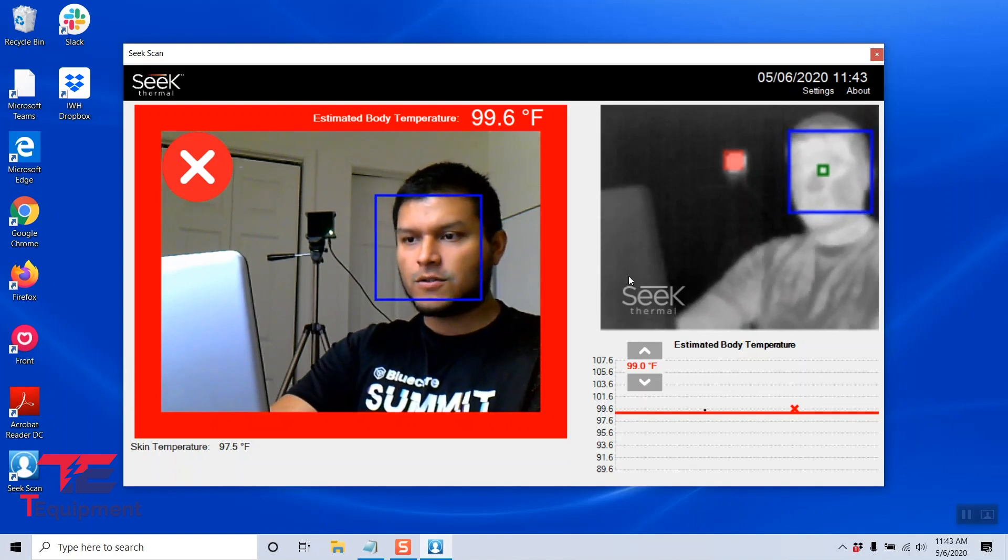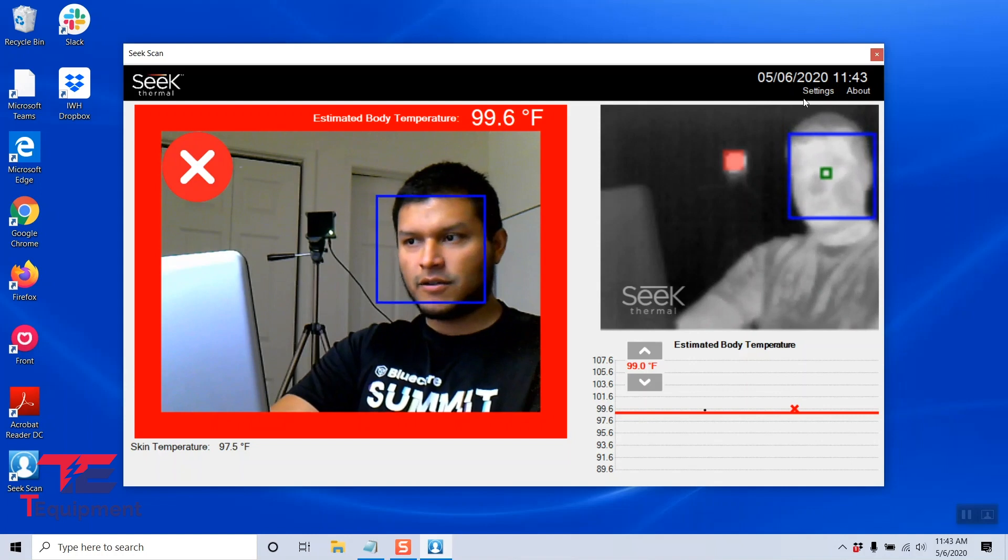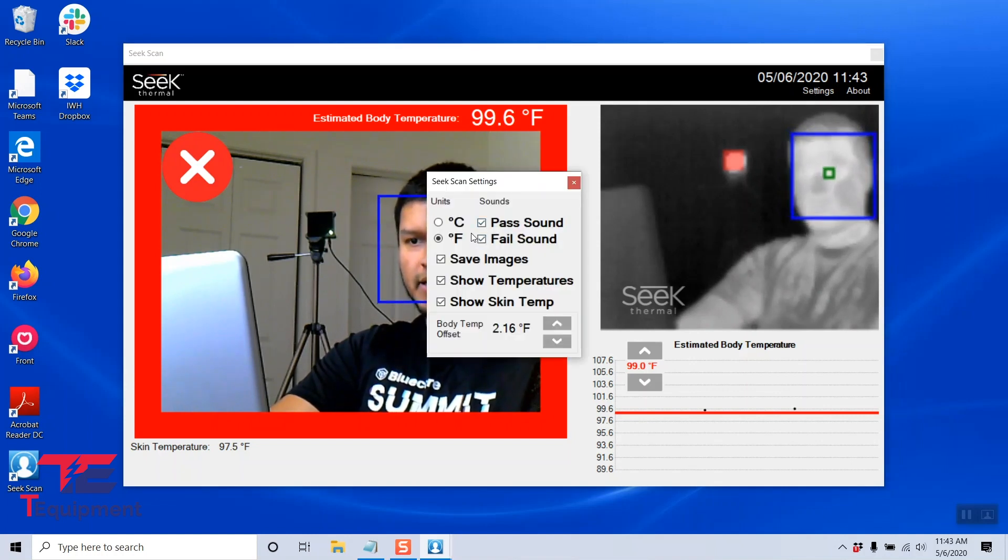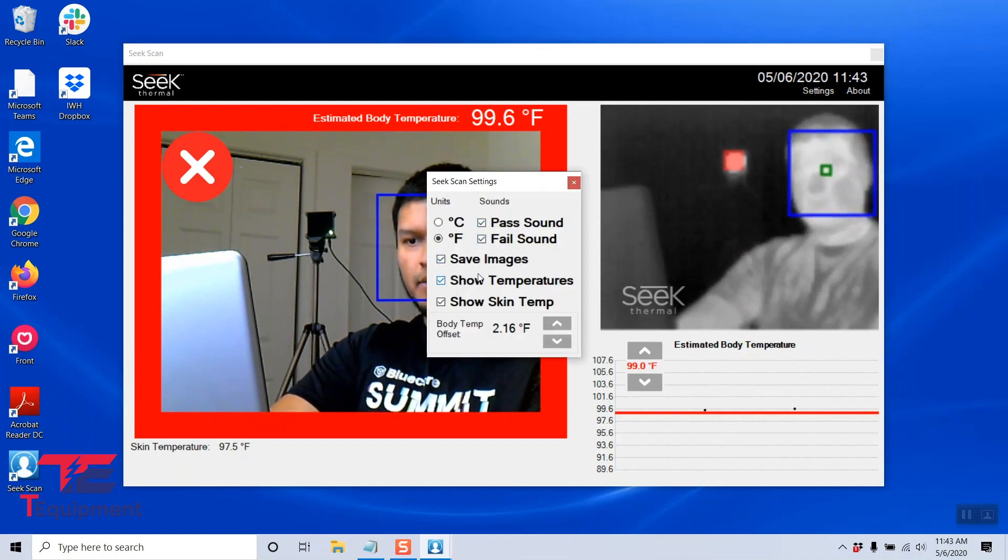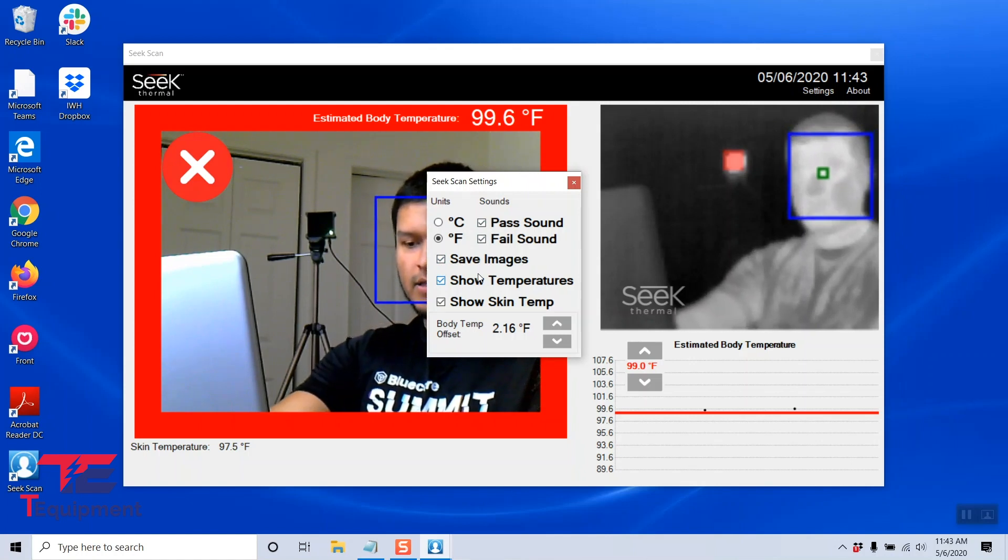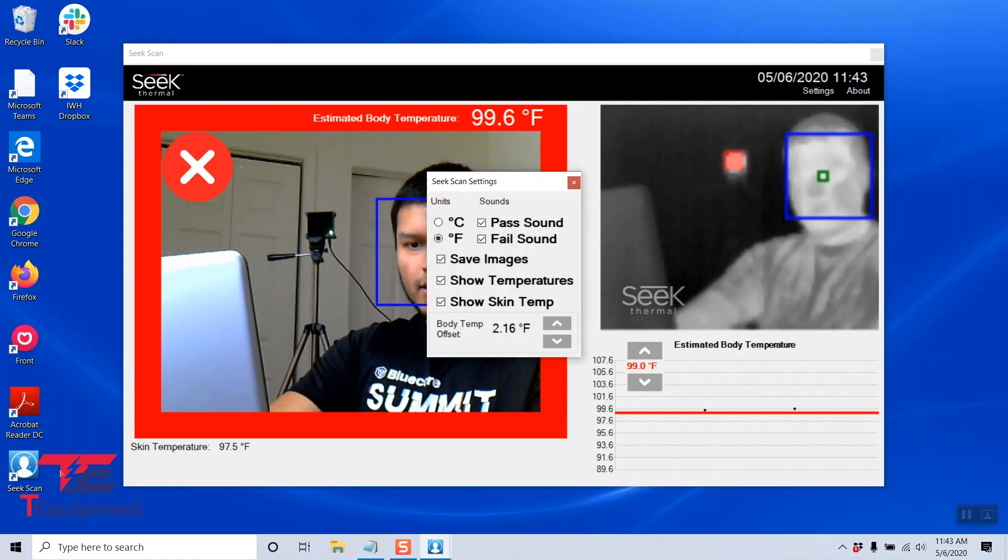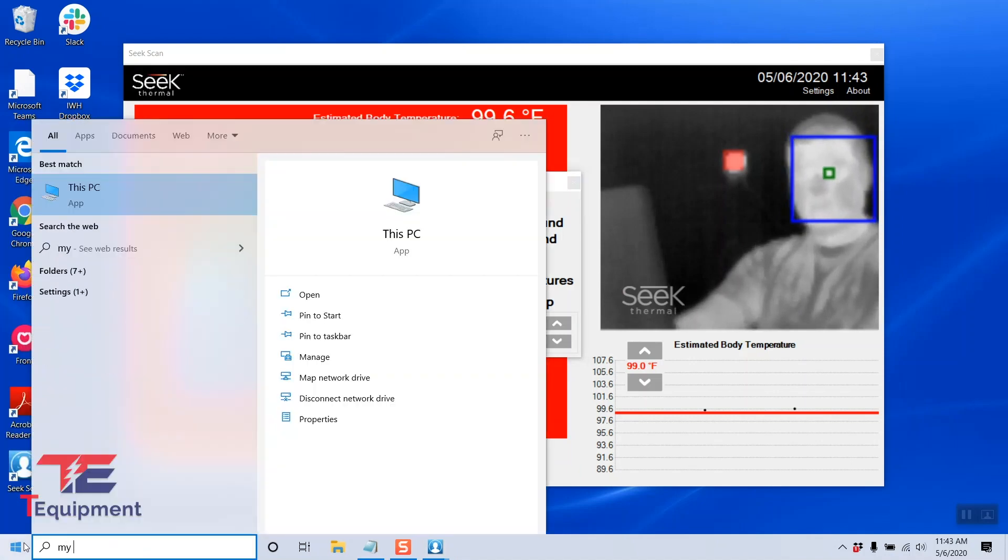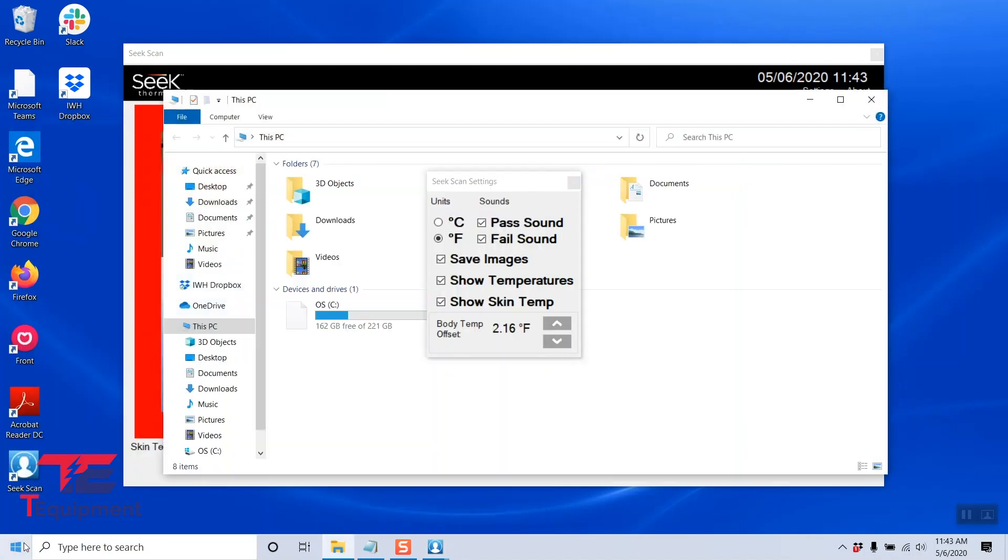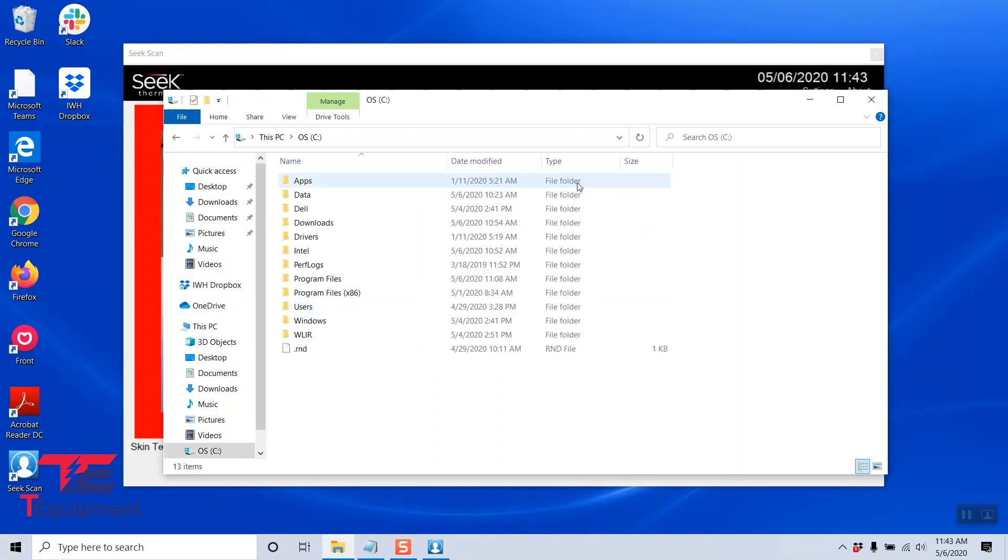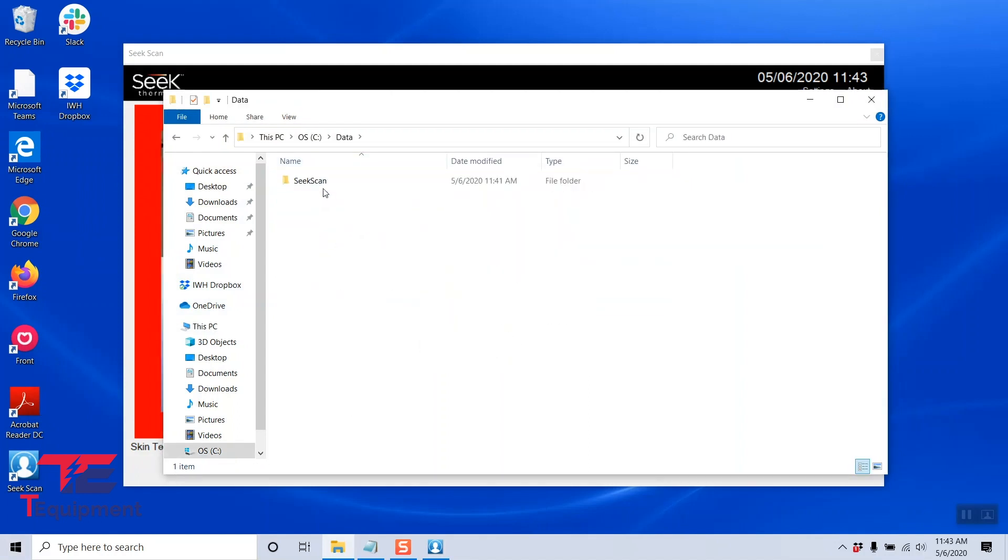And we can also look into the other setting we applied. Again, from the top right settings, we wanted it to save images. So images are saved in C, and we can open this here. I'm going to go ahead and type my PC, go to my C drive here, close the temperatures, and go to data, seek scan.